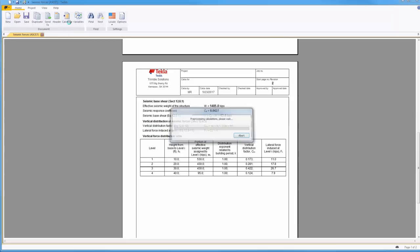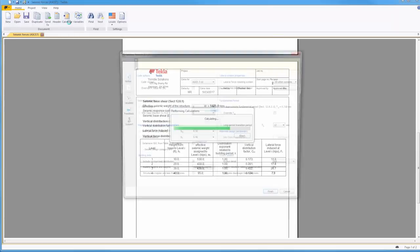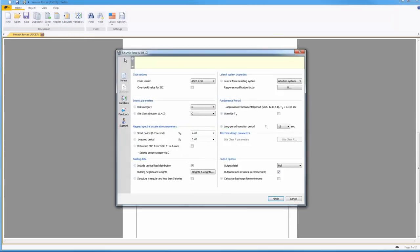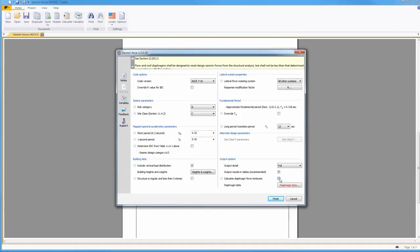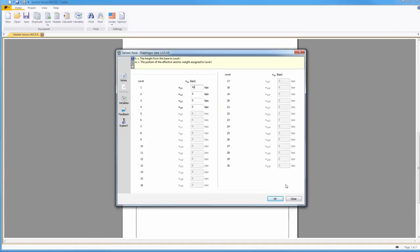To make changes to this calculation, click on the Calculate button in the TEDS ribbon. This will reopen the interface with all the previous information you input. Make any changes as needed, then click Finish to return to the document.